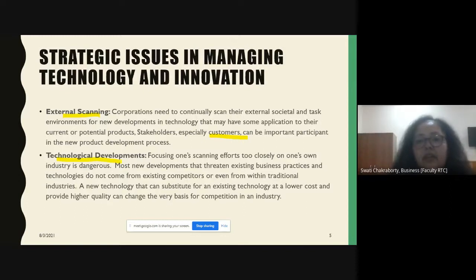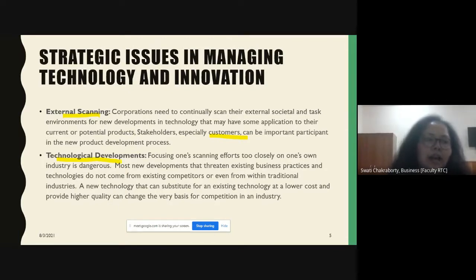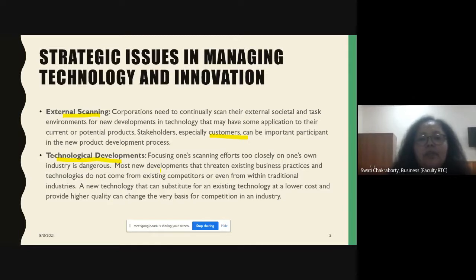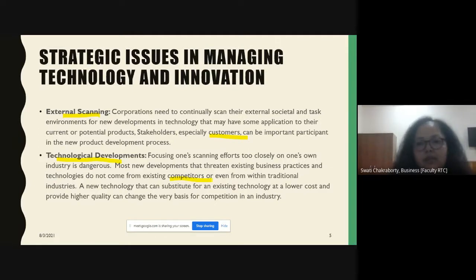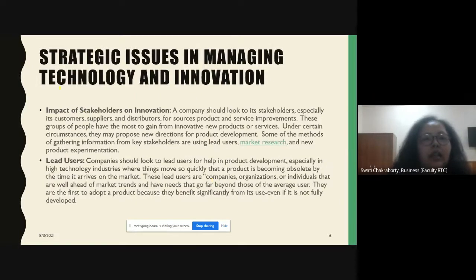When we talk of technological developments, there has to be a continuous effort by the organization — not just looking at what competitors are using, but too much concentration only on your own industry is not a safe idea. Most of the time, developments threatening a business come from competitors in other industries, so one has to look into what technologies other industries are using and how they can affect our own firms.